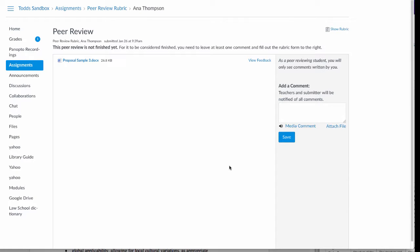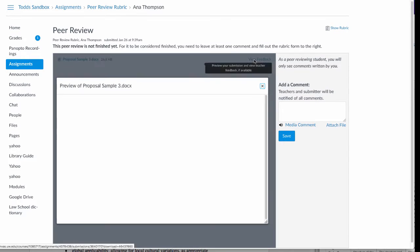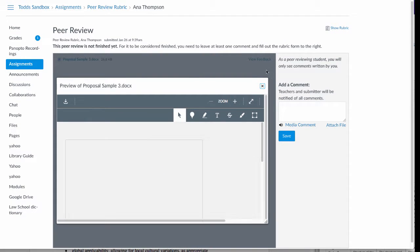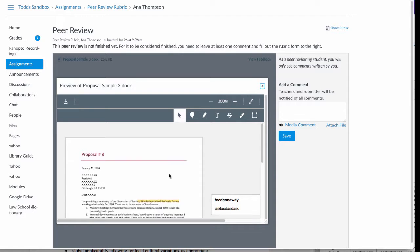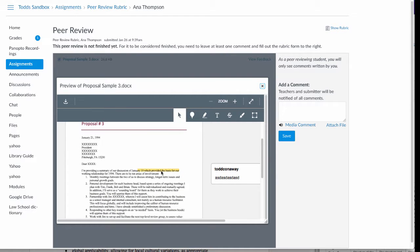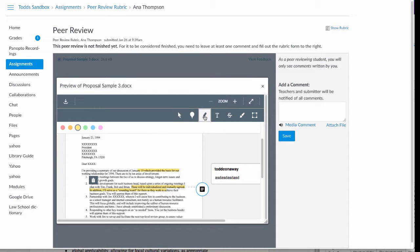In this case, the student has submitted a Word document for review. As a student here, you can click on View Feedback on the right and you can use the features in Canvas to annotate that particular document if you wish.